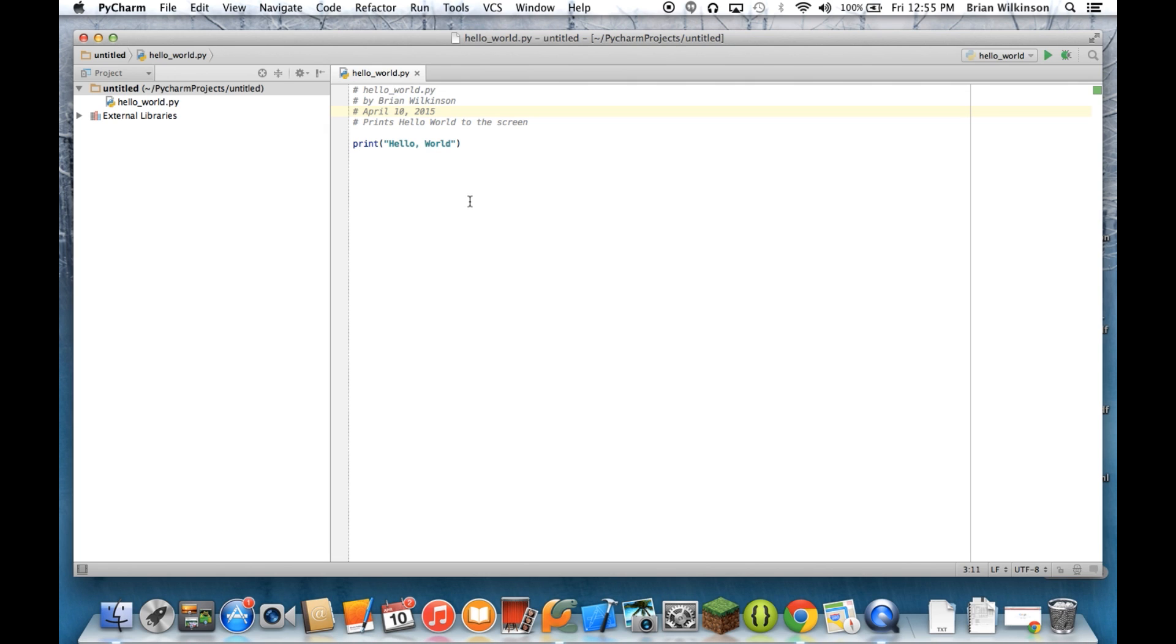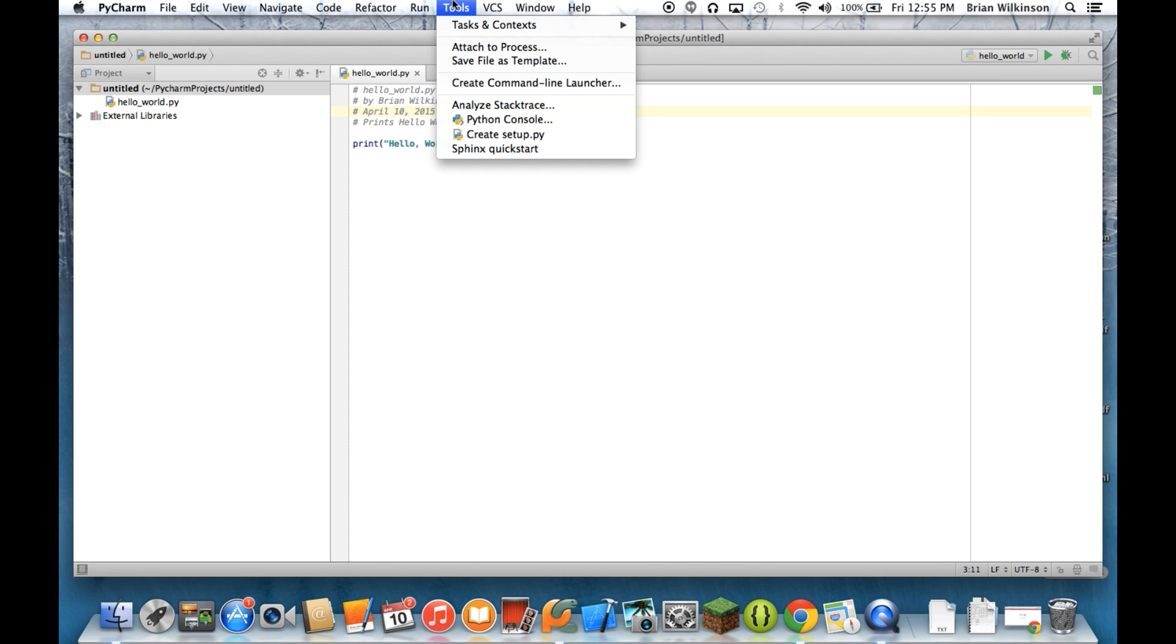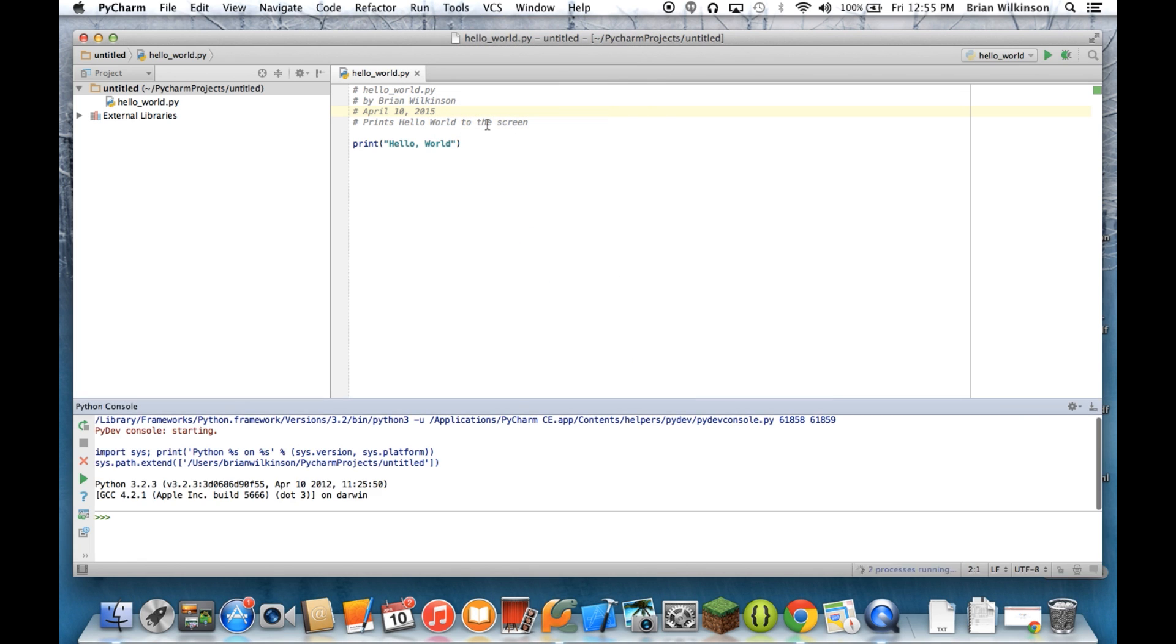There are times, however, when you just want to test a particular function or to look up help on something. And for that, we're going to use a tool called the Python console. It can be found under the tools menu. I can choose Python console.